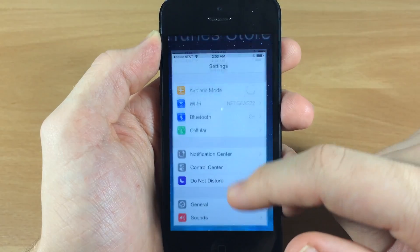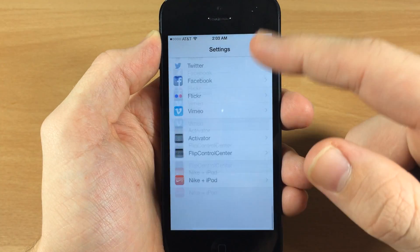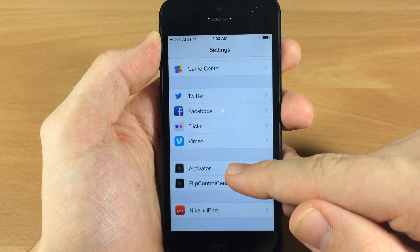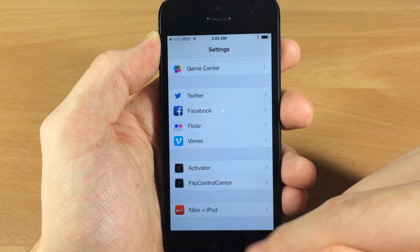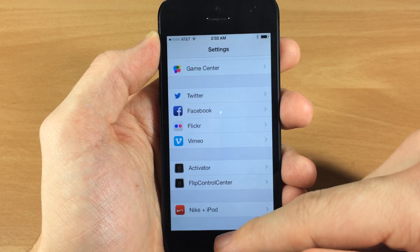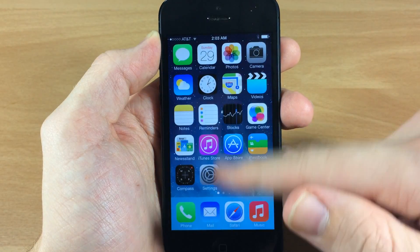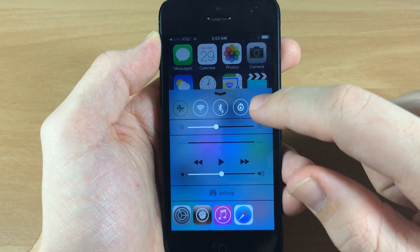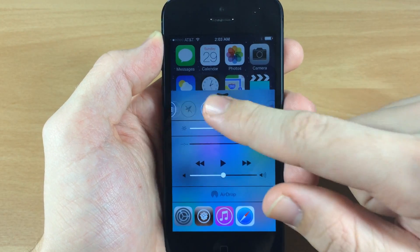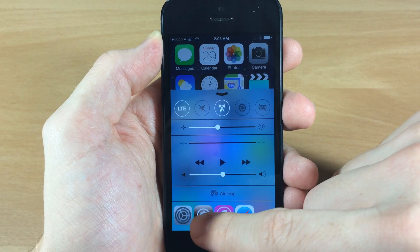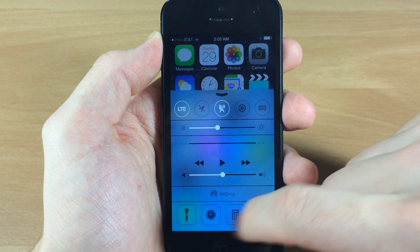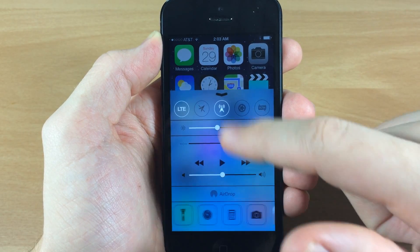Now you can see — if I open up my settings and scroll all the way down — you'll notice Activator as well as Flip Control Center is right there. And if we open up our Control Center you can see I can flip through them just like that, as well as the Control Task tweak down here.